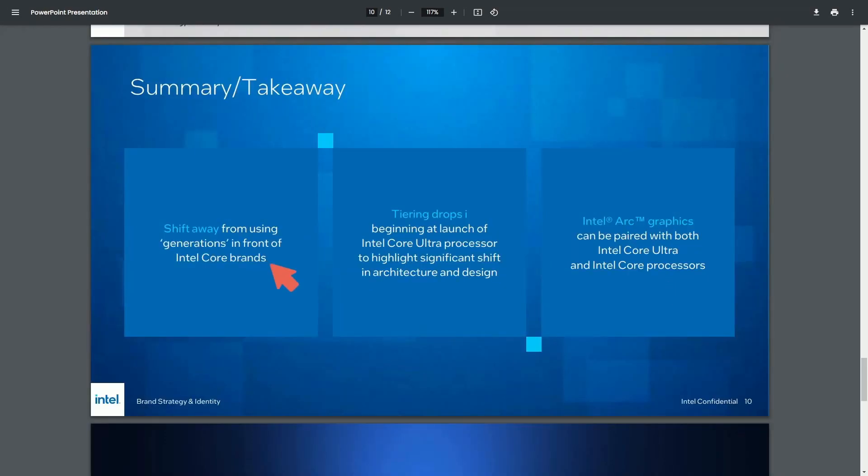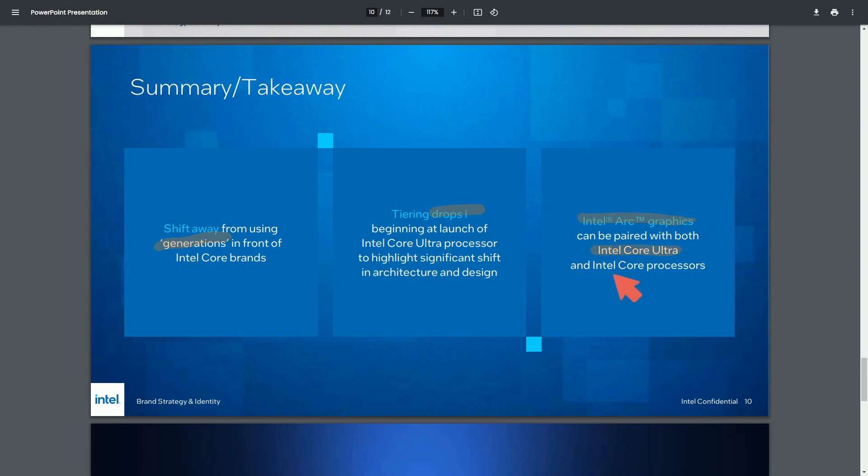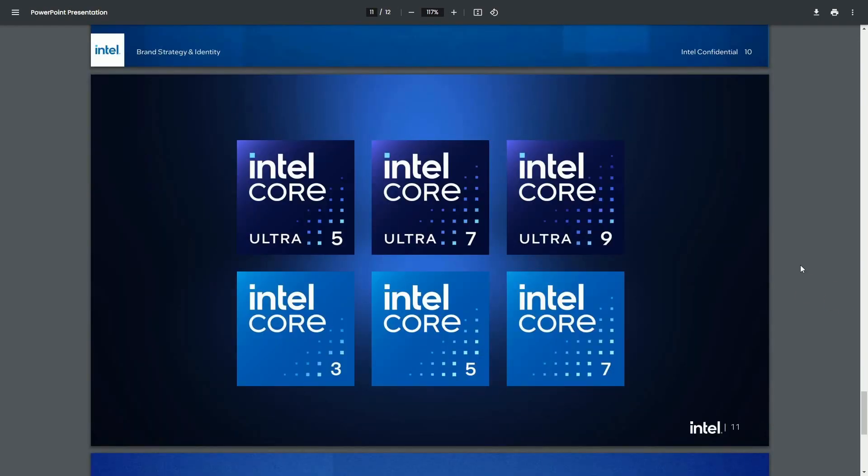And again, the main takeaways shift away from using generations, dropping the I in the tiers. And Intel Arc graphics can now be paired with Core, Ultra, or just regular Core processors. All this to seemingly distinguish between higher-end processors and lower-end processors or architectures that may be capable of better AI processing and or graphics processing. Let me know what you think in the comments section below about this one. Very interesting strategy here. Not that big of a change, to be honest, at least in my opinion.